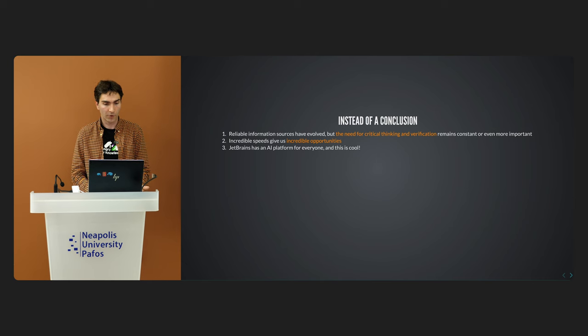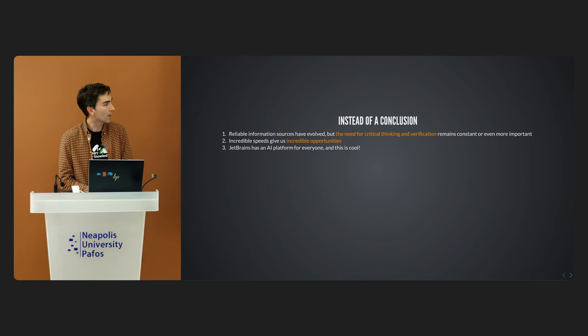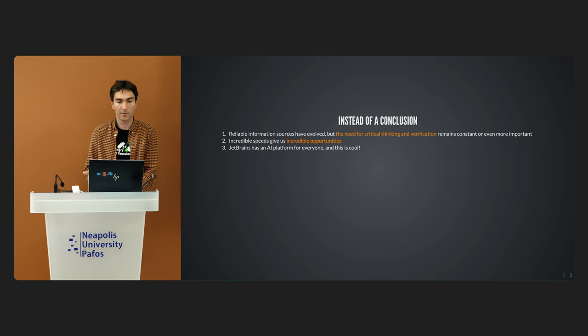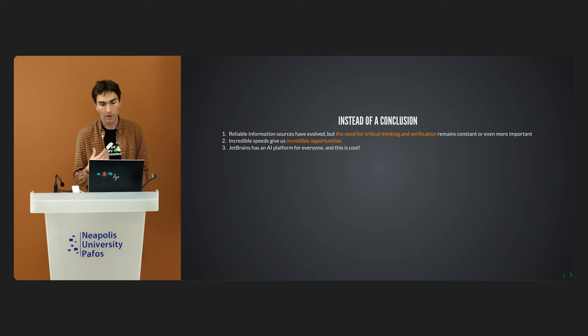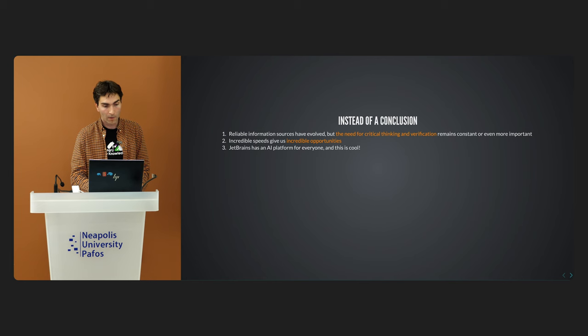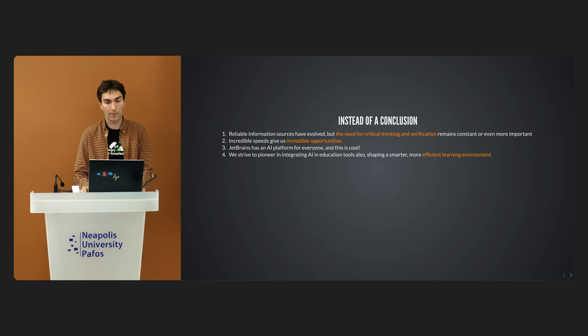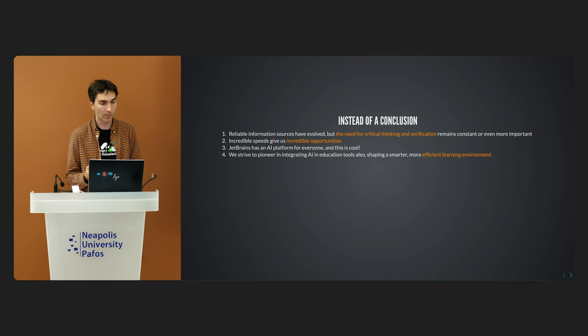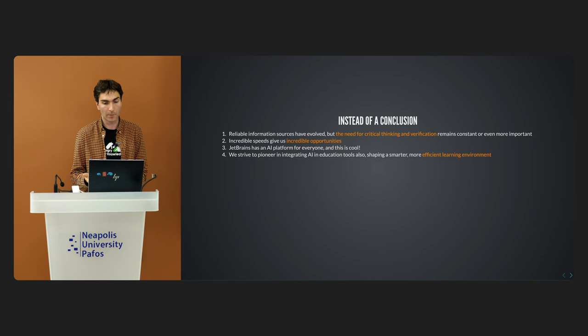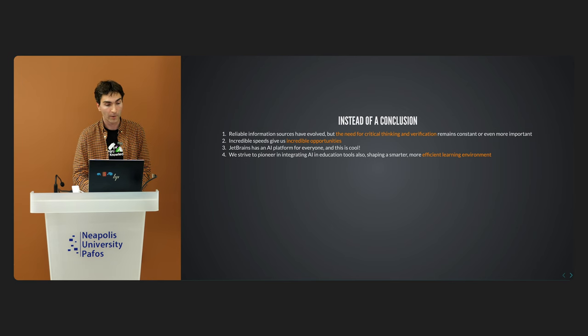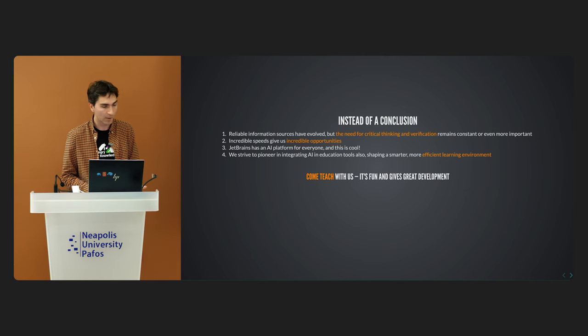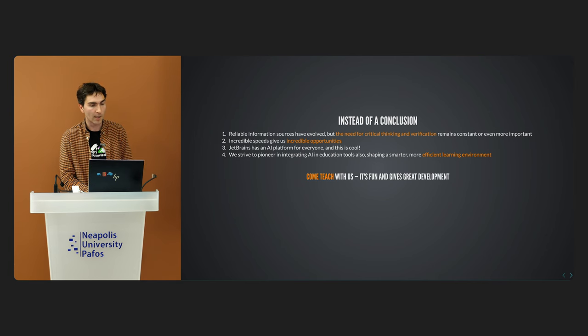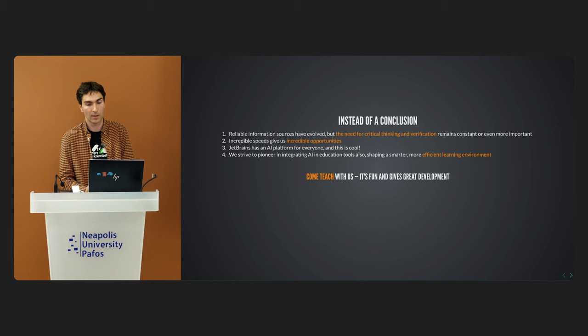We, as a company, addressing these changes. For us, it means adapting and innovating. We already have JetBrains AI platform. And it is integrated across all the products, improving our workflows and maybe your workflows and decision-making process. Finally, we don't just adapt, but we lead. We have the opportunity to be pioneers in integrating AI into education and development tools. By doing this, we can shape a smarter and more efficient learning environment and overall development environment for everyone. I actually invite you to join us, to come and teach with us, to join us in teaching and studying and in developing new learning and development environment.